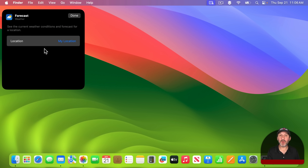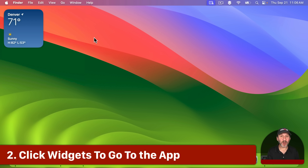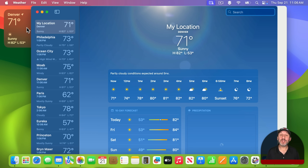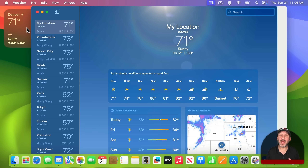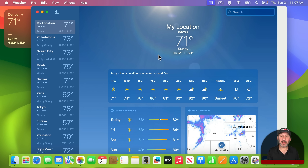There will be different options depending upon what the widget does. Most widgets are interactive in some way. The simplest way they can be interactive is you click on them and it takes you to the app that the widget belongs to. In this case it will open up the Weather app and take you right to that location. A lot of widgets will do this, simply going to the appropriate place in the app.